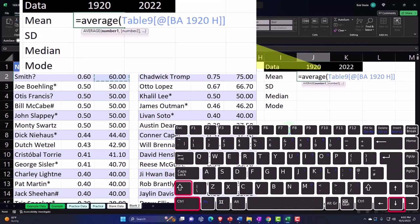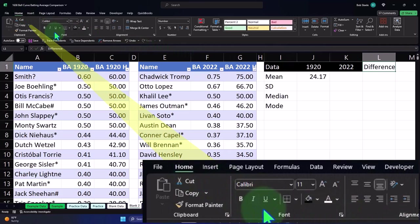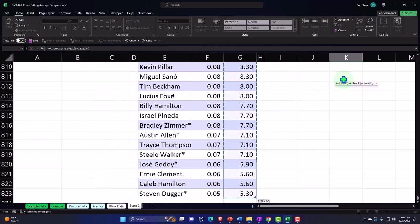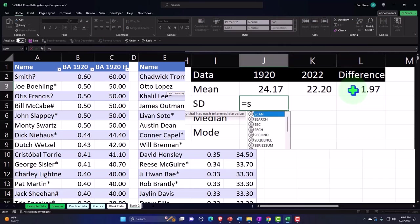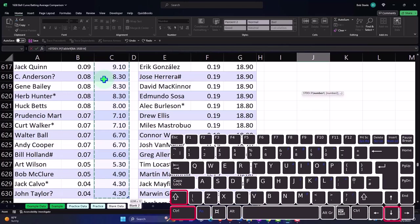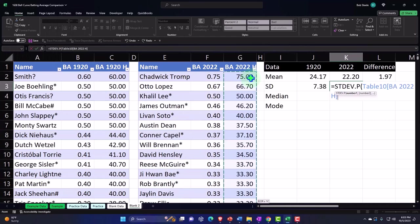Let's put a 'Difference' column here for fun. Then we'll do the average for 2022: =AVERAGE() of this data, Ctrl+Shift+Down, Enter — and then the difference equals this minus this. For standard deviation, we'll use the population formula: =STDEVP() of this dataset, Ctrl+Shift+Down, Enter. Then standard deviation for 2022: =STDEVP() of this dataset, Ctrl+Shift+Down, Enter. The difference equals this minus this.